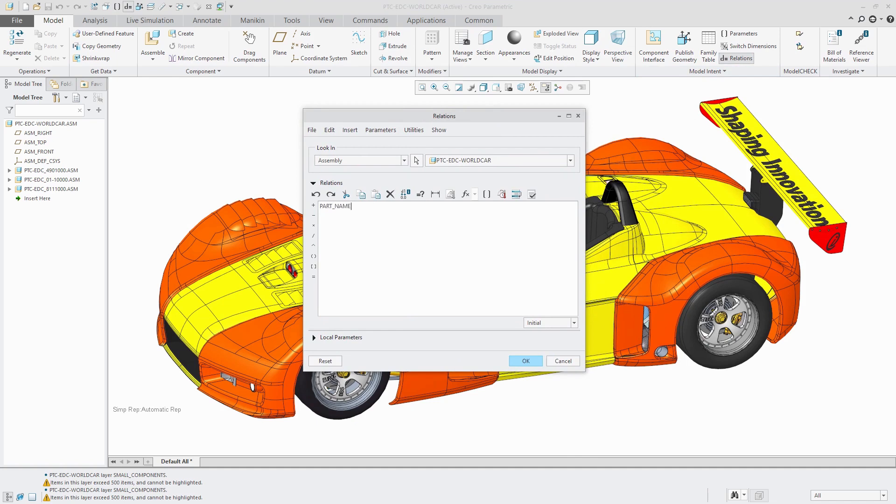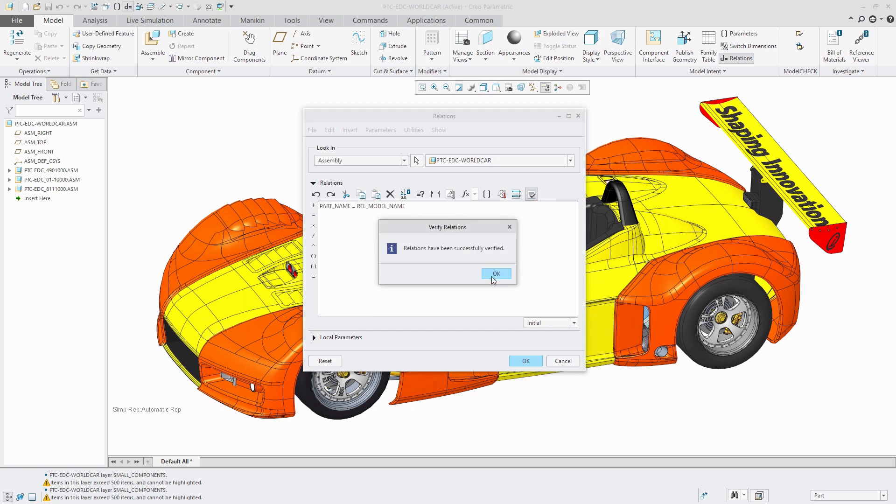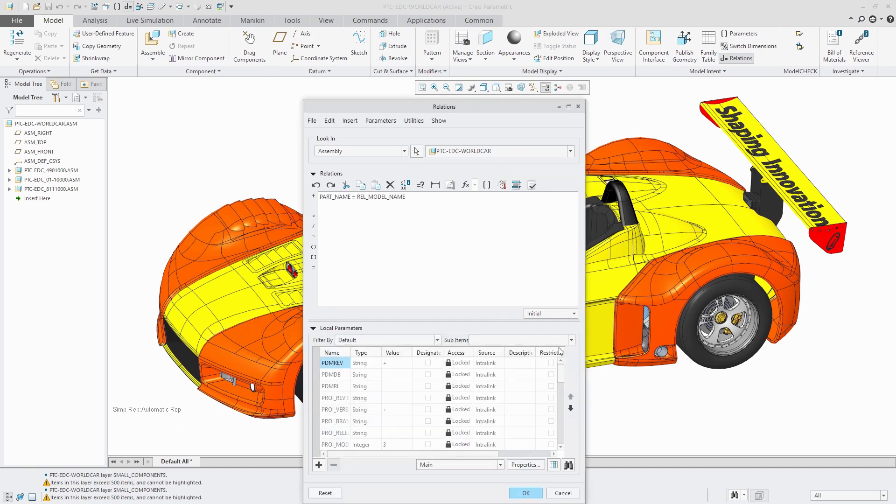I'm going to call this part name is equal to and that special parameter is called rel underscore model underscore name. Unfortunately, I don't believe you can use rel model name directly. You have to use this relation in here. Let's verify. I'm just verifying so that it'll end up creating this parameter in my model.